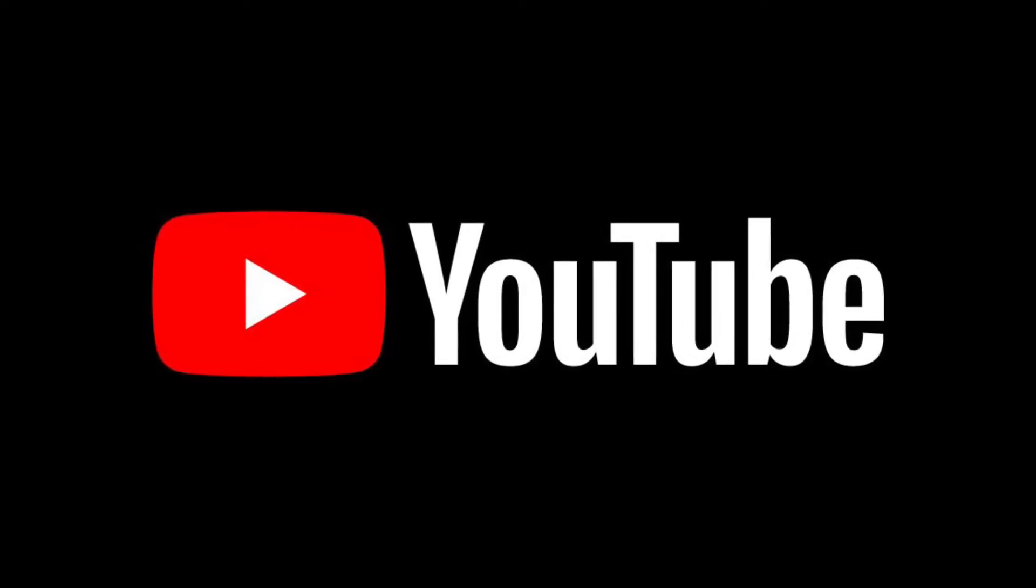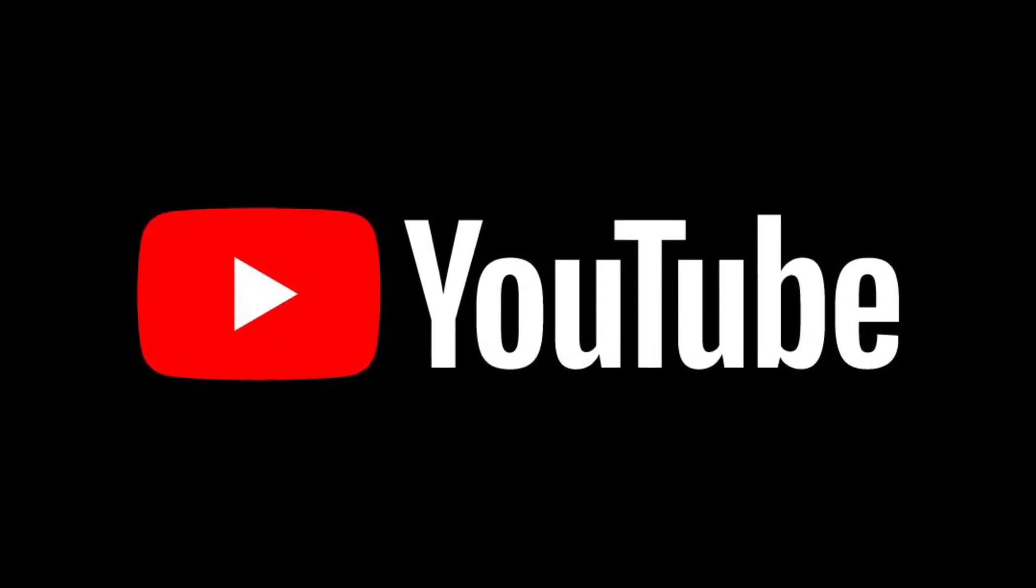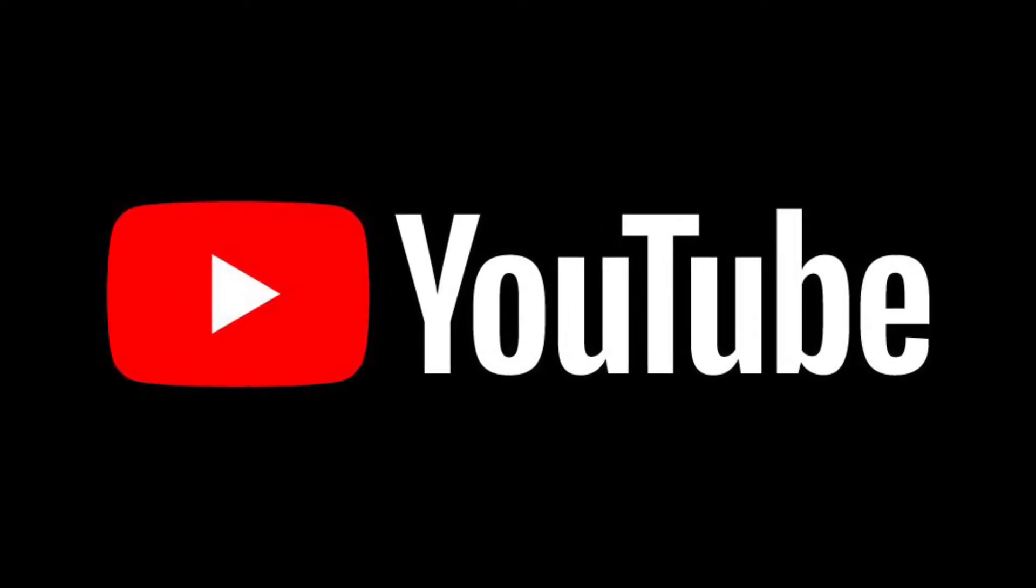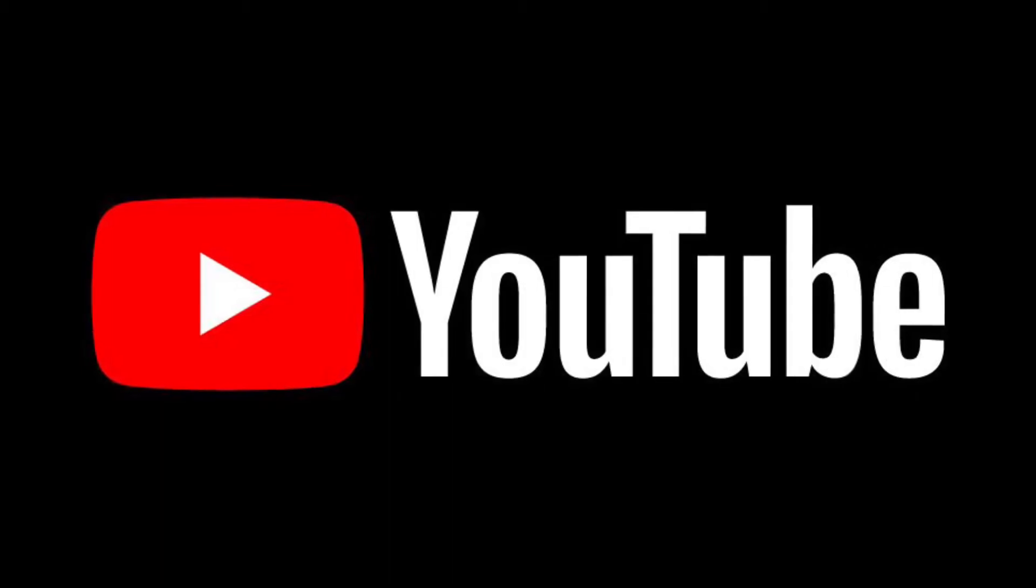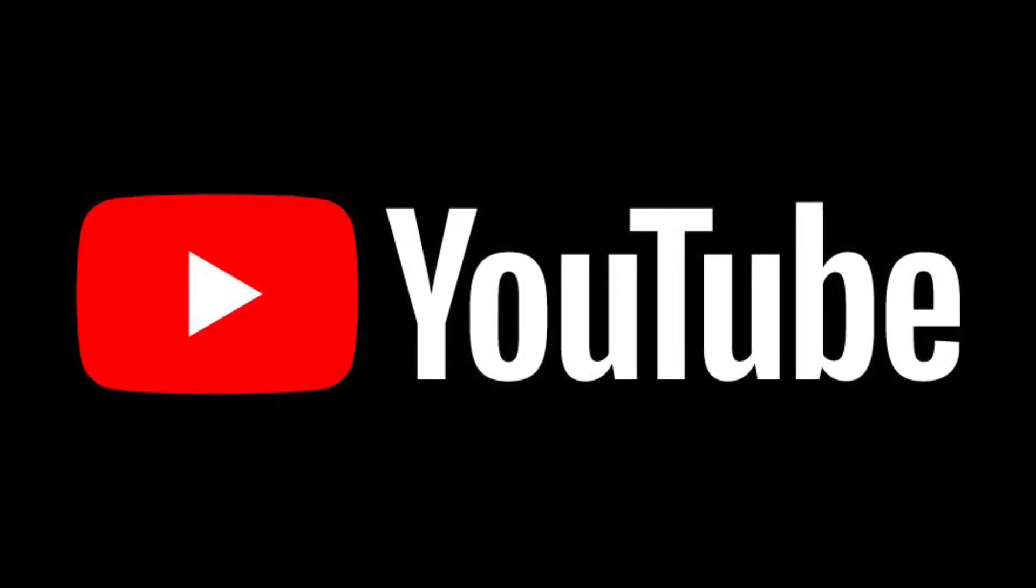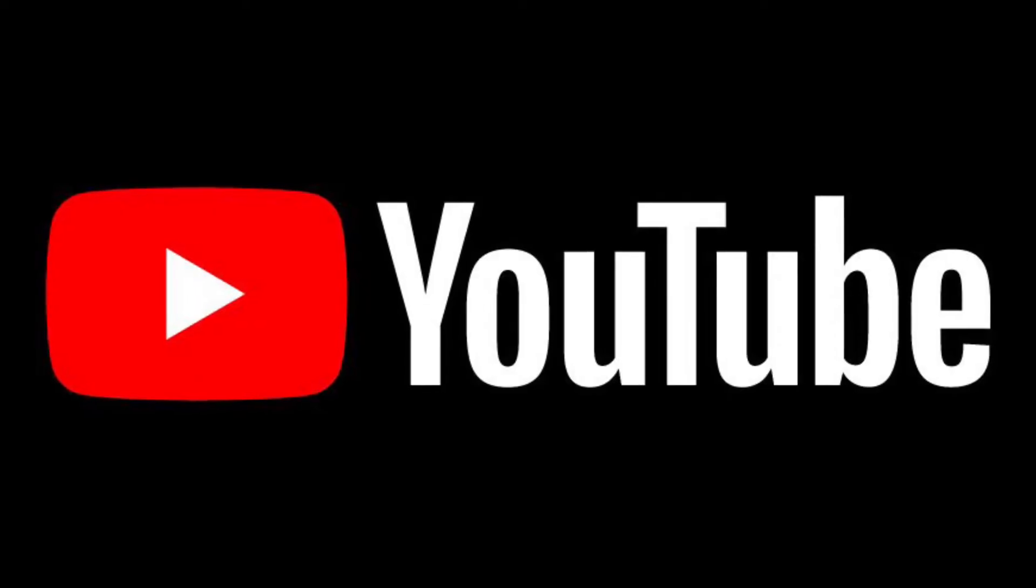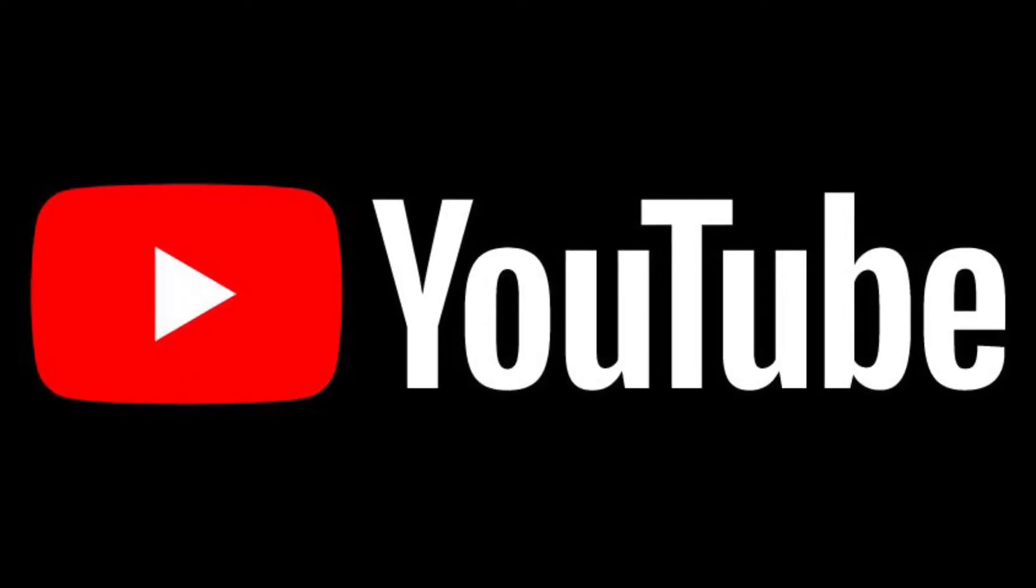Sometimes you upload a video to your YouTube account, but by mistake it stays unlisted. Or you purposely keep a video unlisted, which means it will not be available to anyone.